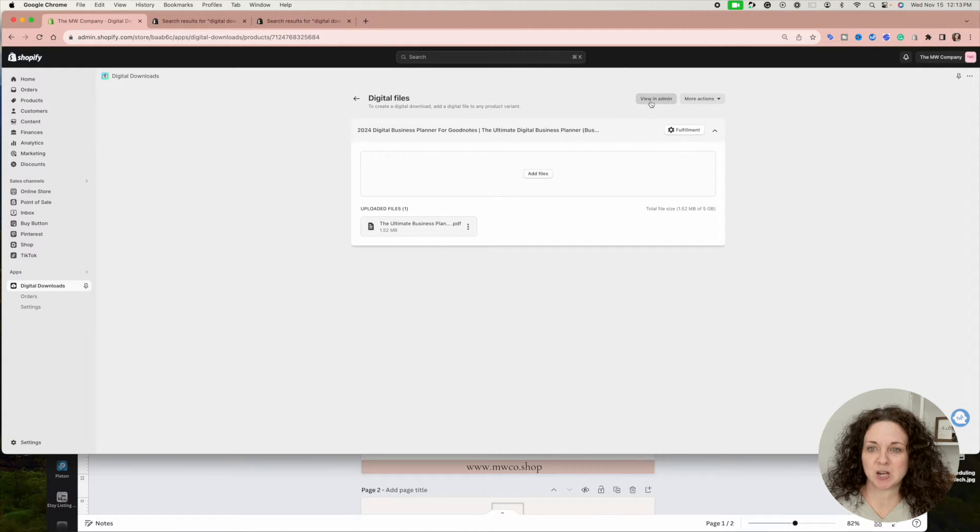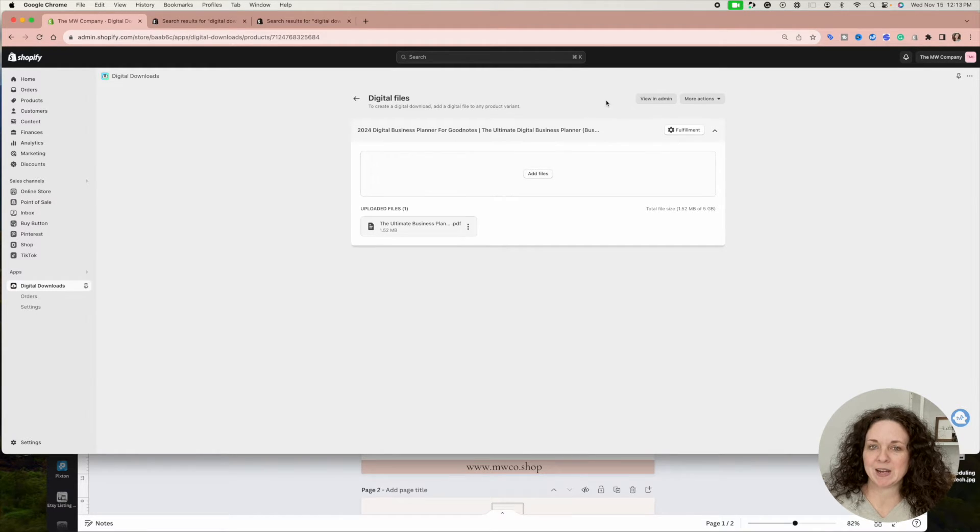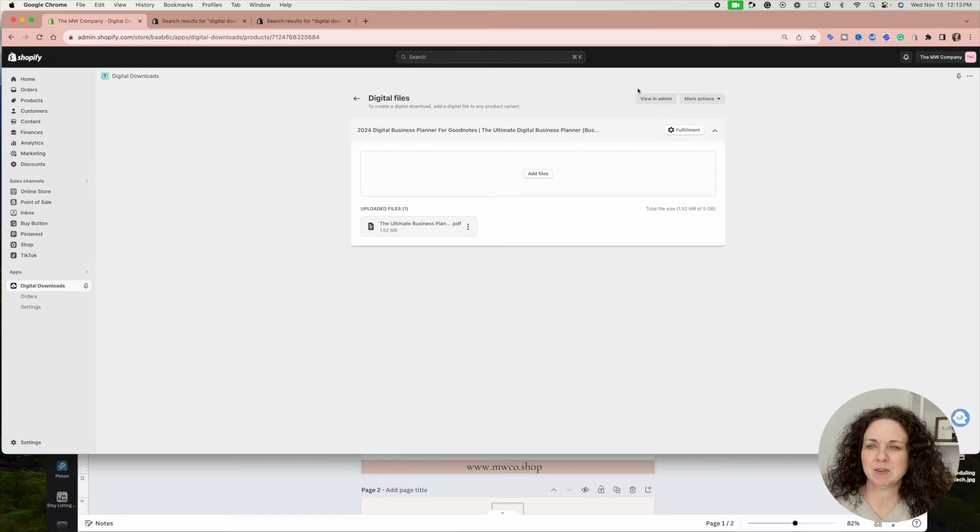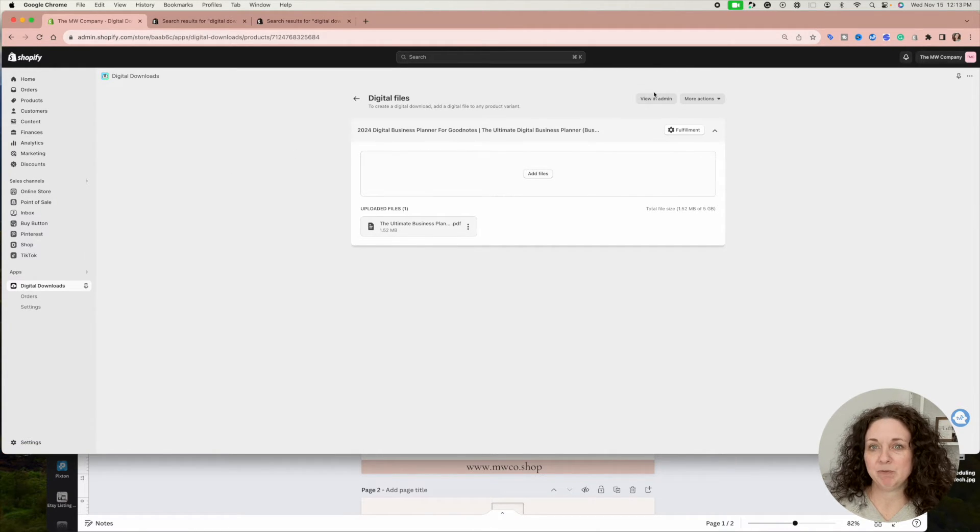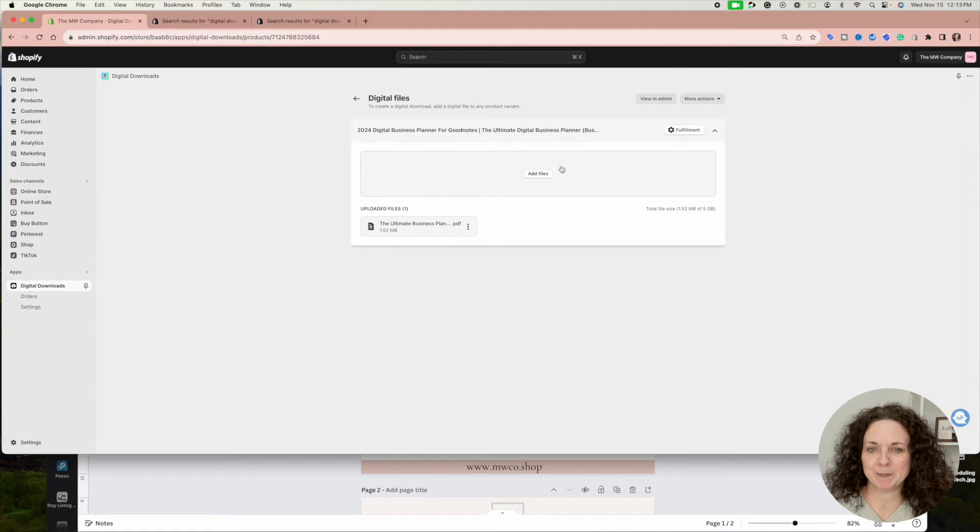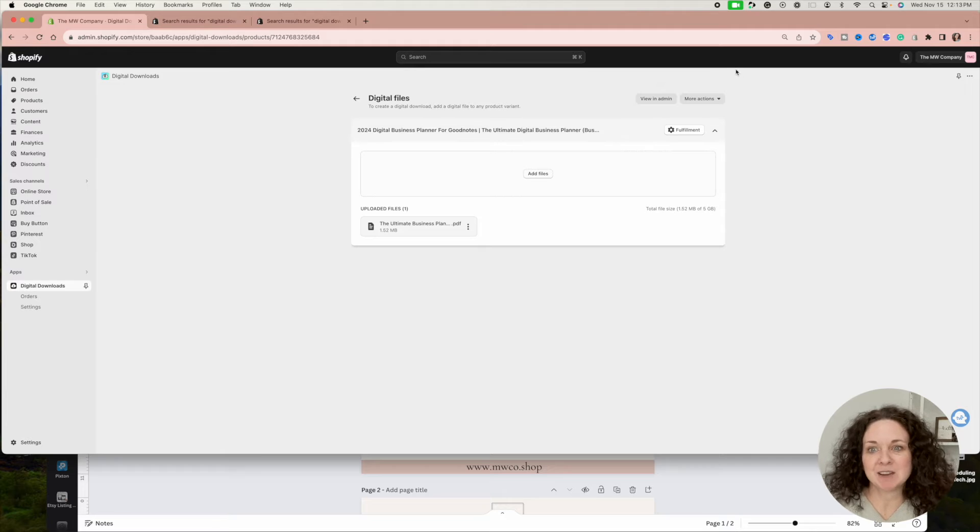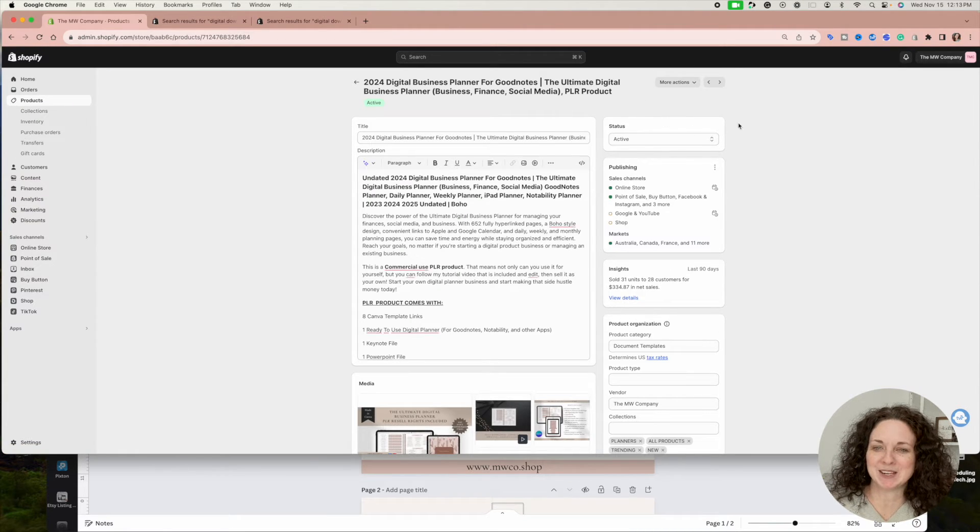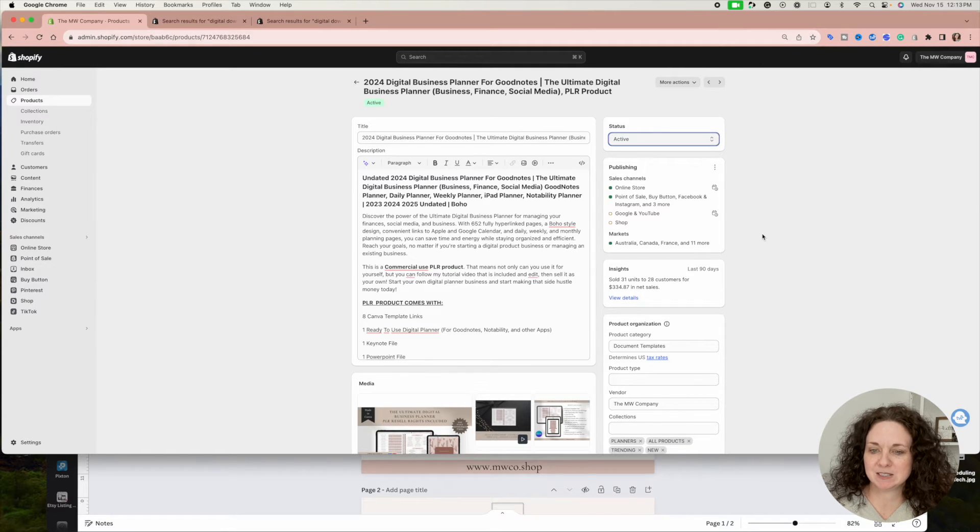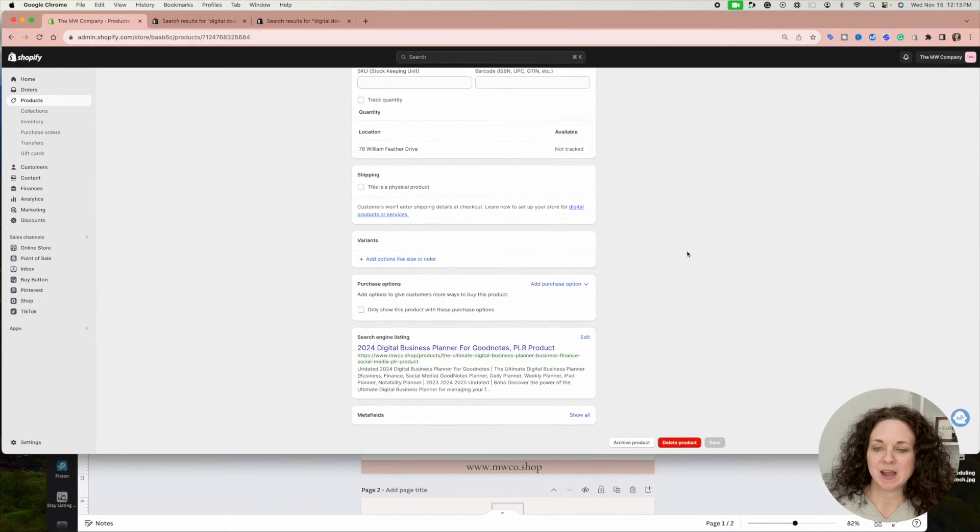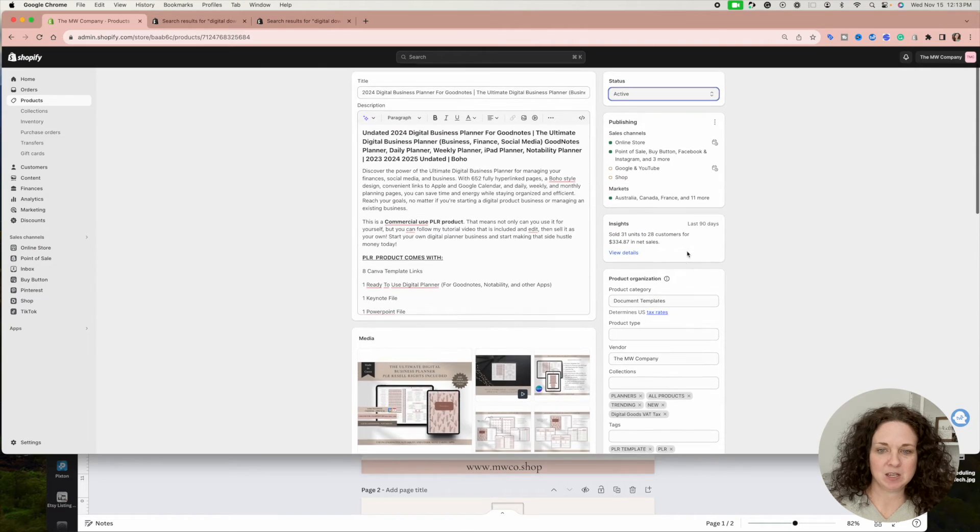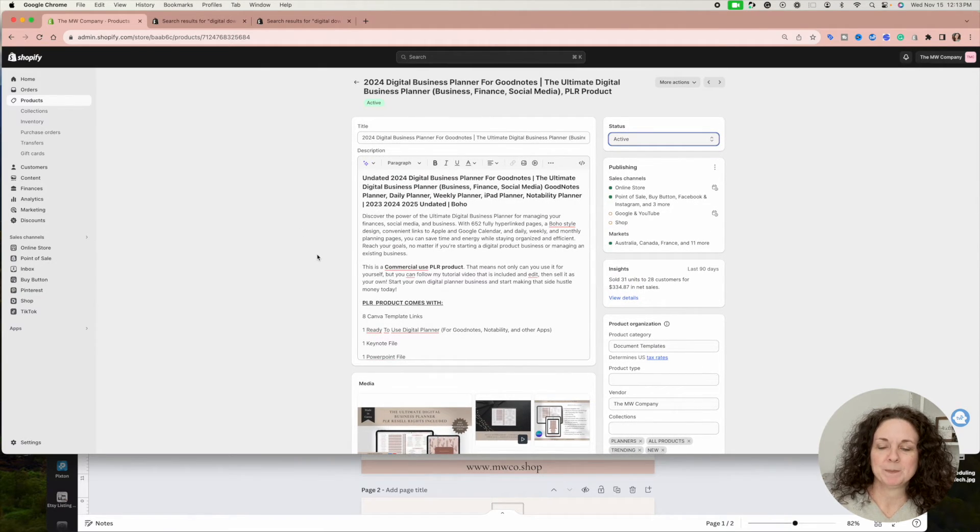If you hit 'Digital Files,' it'll take you back to all the digital files you've uploaded in your shop. If you hit 'View in Admin,' you can go back and see your product and make it active. I can't remember if there's a save button after you upload the file, but if there is, hit save. If not, just go to 'View in Admin.' Then come in here, switch to Active, hit save, and that's it. That's literally all you have to do.